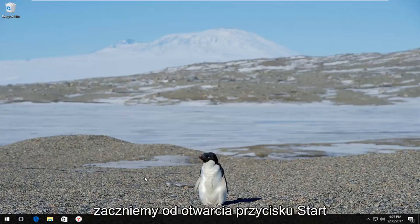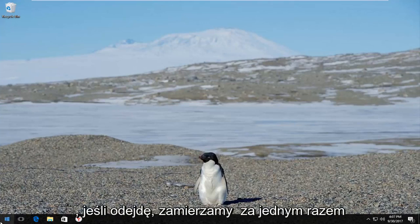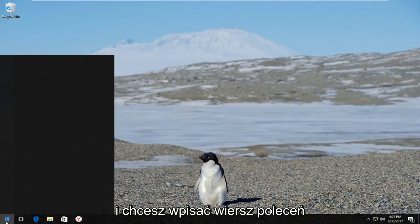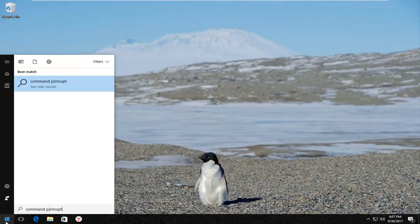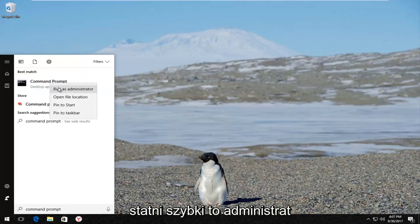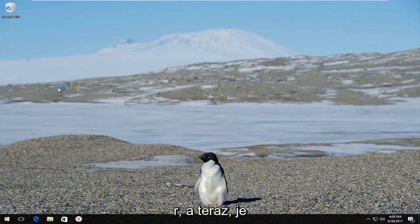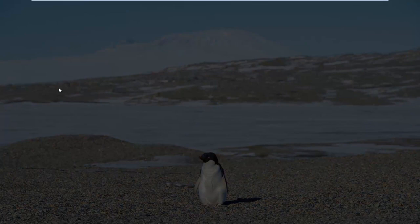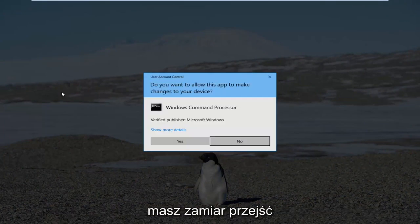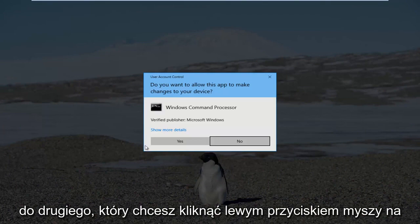We're going to jump right into it and start by opening up the Start button. Just left click on it one time and type in Command Prompt. The first result that comes up should say Command Prompt. Right click on it and then left click on Run as Administrator. If you receive a User Account Control window, left click on Yes.